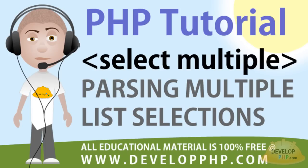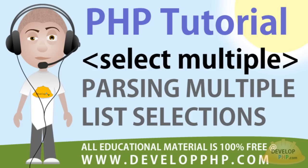Hello everybody, Adam from DevelopPHP.com here once again with another video lesson. In today's lesson we'll demonstrate how to use PHP to parse multiple selection HTML form fields.